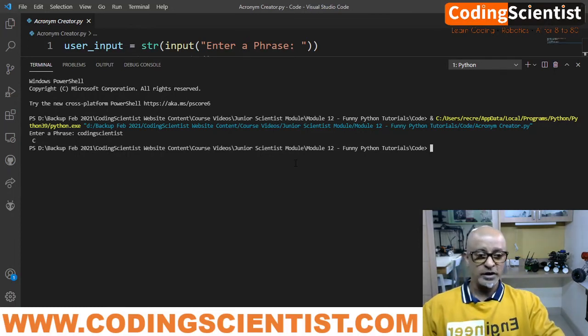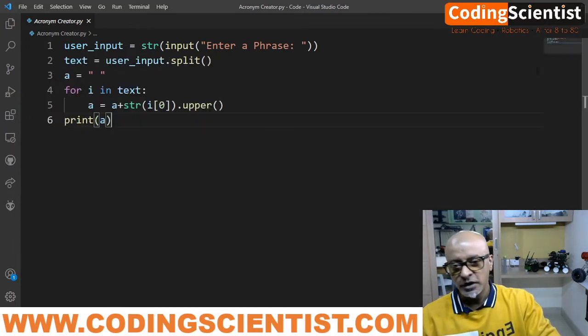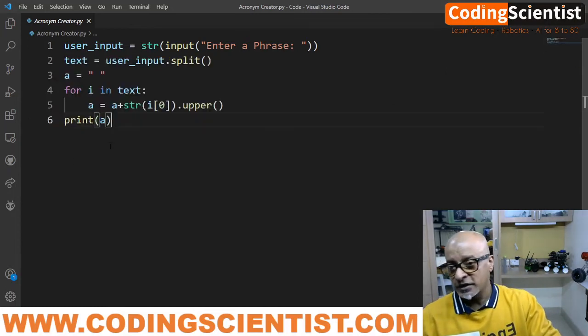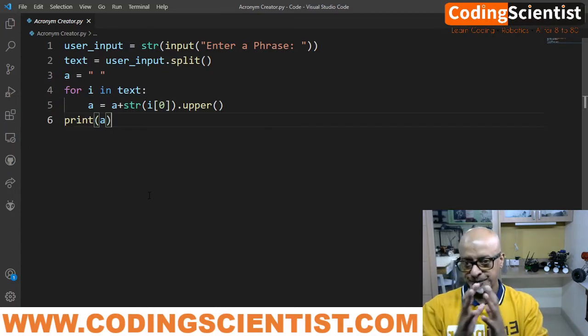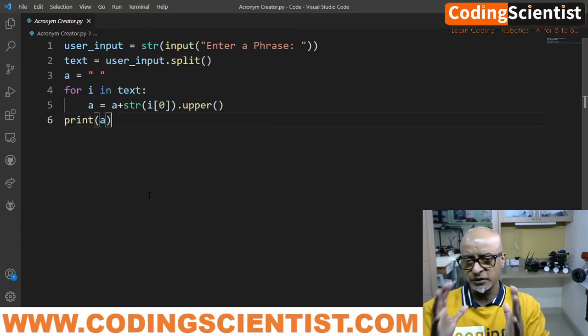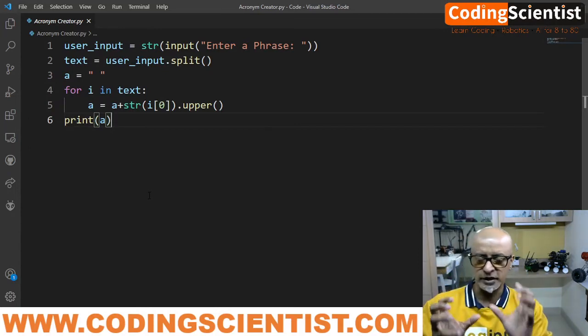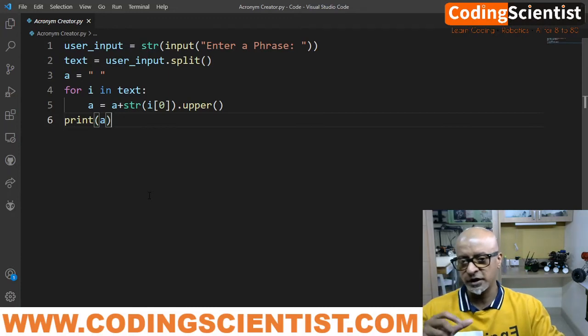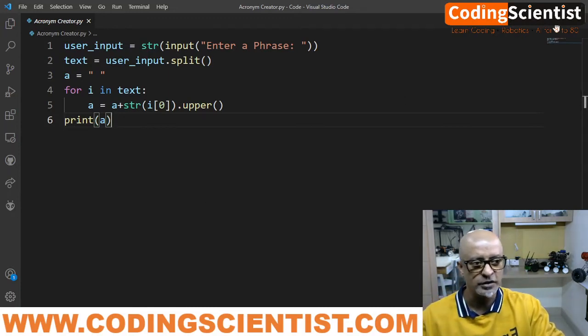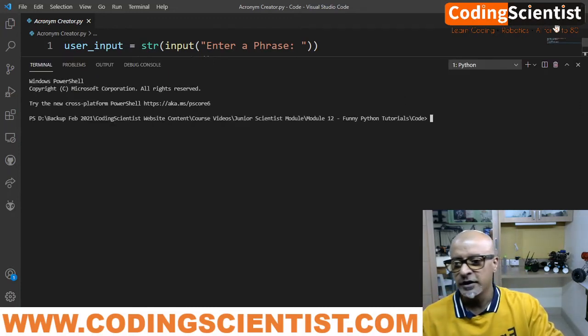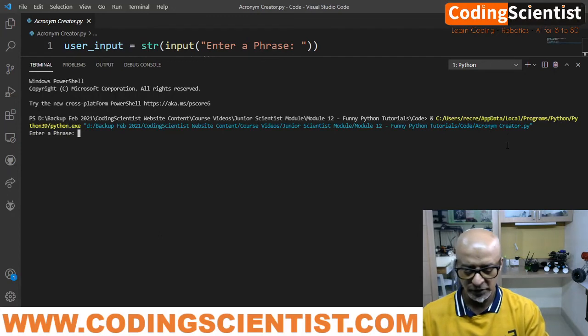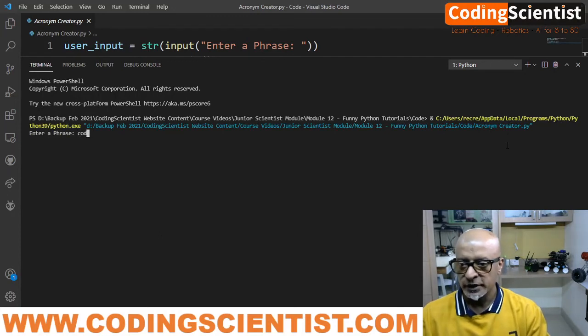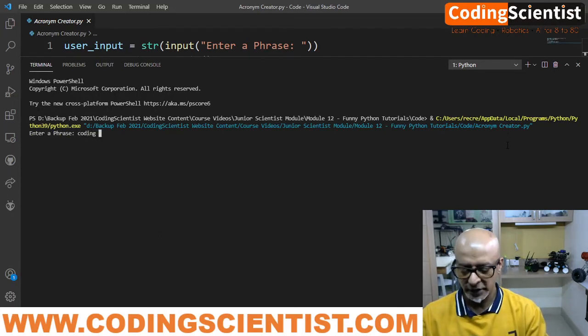So we can actually modify this program further to enhance this. With a space between two letters, coding scientist, it'll say CS. So let's run this again and let's see what happens. Coding science space scientist.